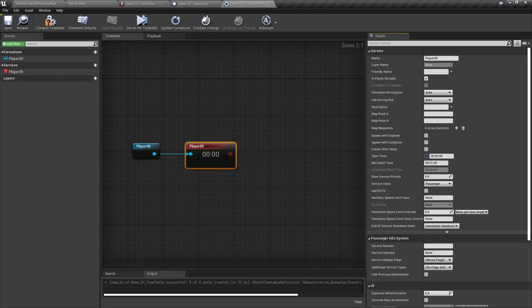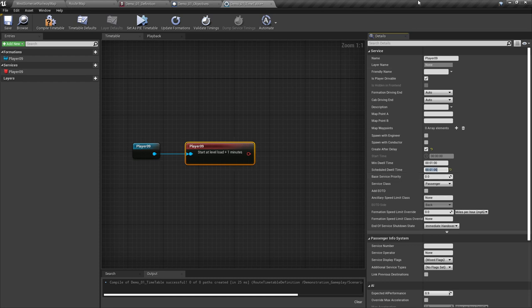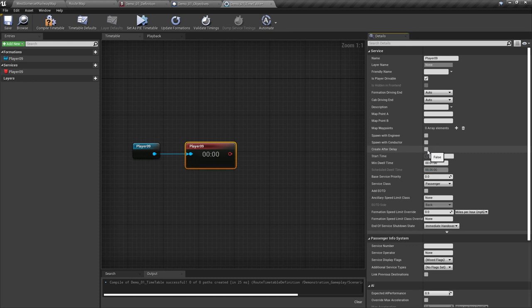Create after delay is used if we want to use the scenario start time. When selected with a delay of zero, the service box displays a start at level load message. If we then set a scheduled dwell time of one minute, it says start at level load plus one minute. We'll set that back to zero and untick create after delay. We'll set a start time of 7:30am, inputted in the start time field as 07300, and it's now changed to 7:30 start time.